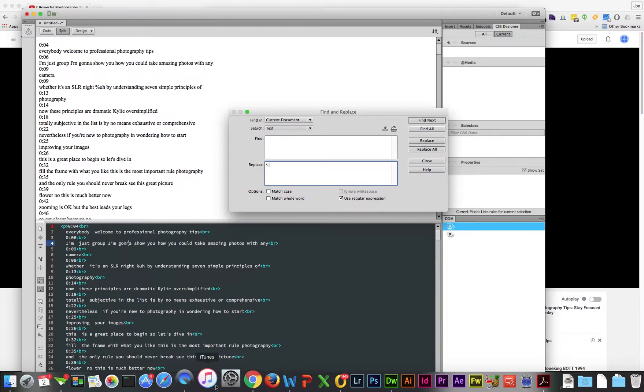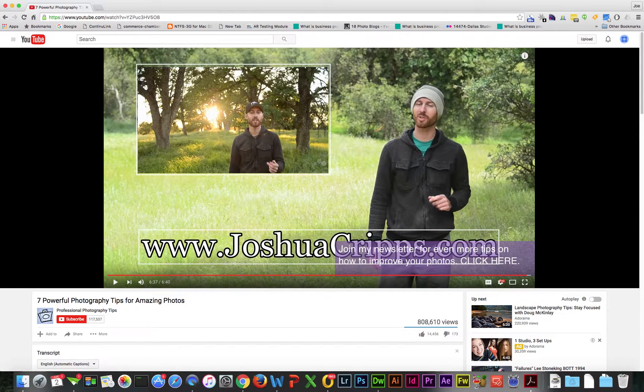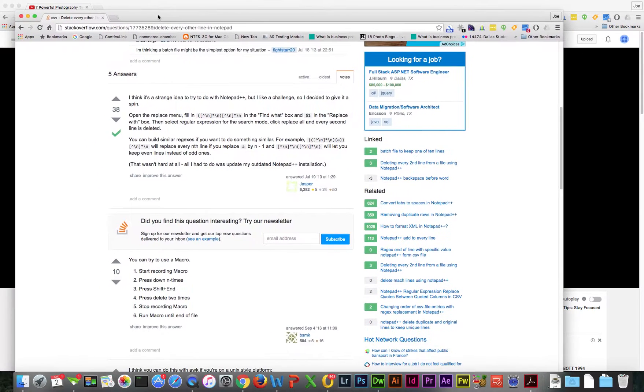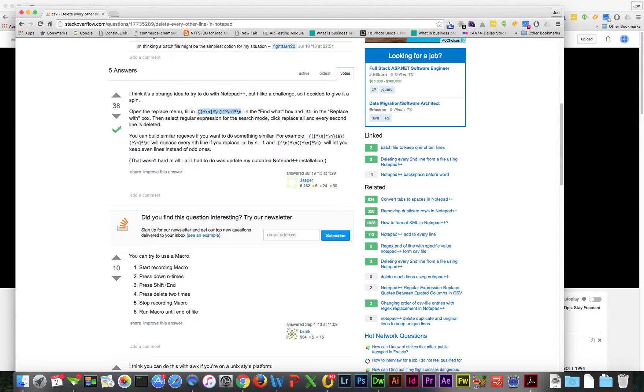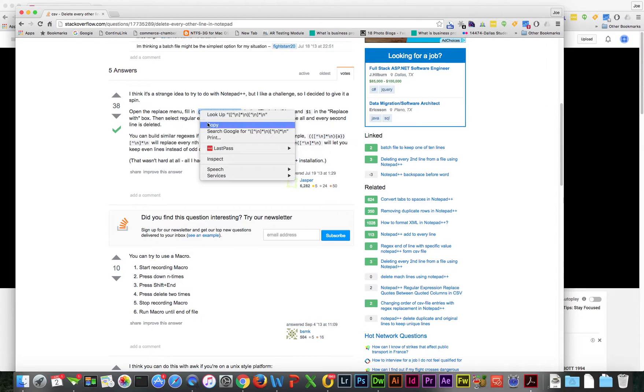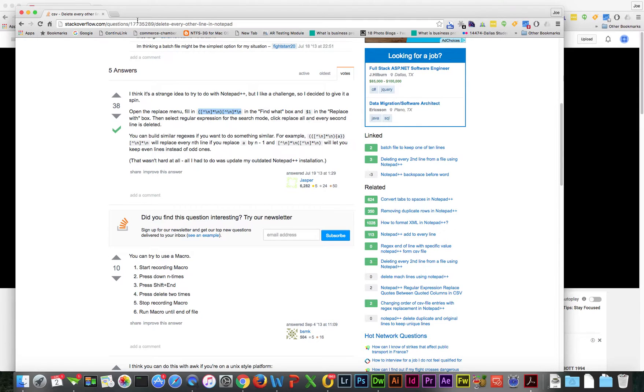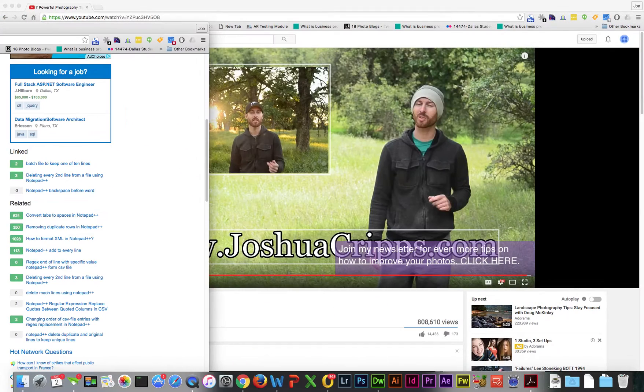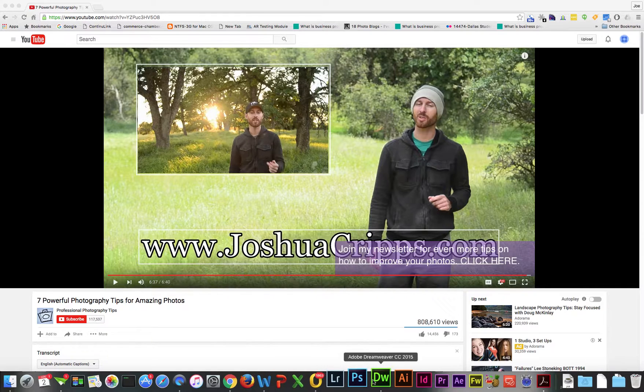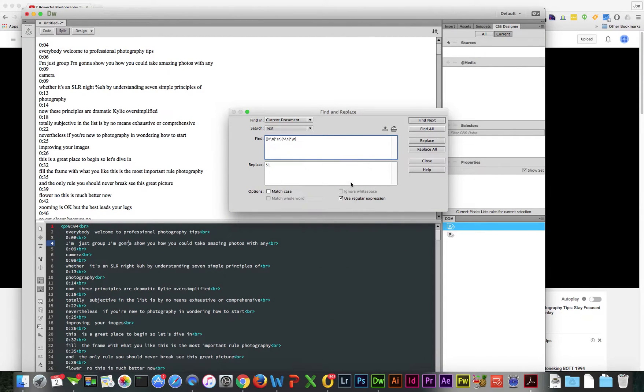Then we're going to put in the regular expression. I'm pulling from a Stack Overflow article where somebody's already written this nifty little expression. I can't claim that I'm a regular expression guru, but I can certainly copy from the hard work they did. Going back to Dreamweaver, I'll paste that expression in.